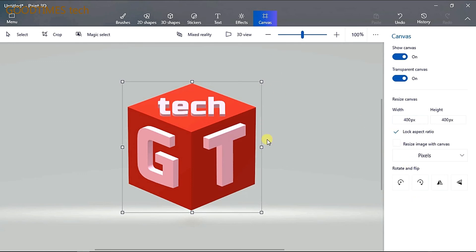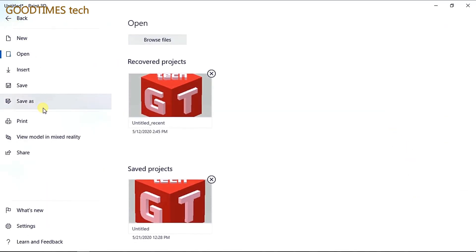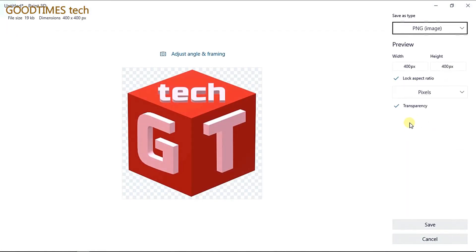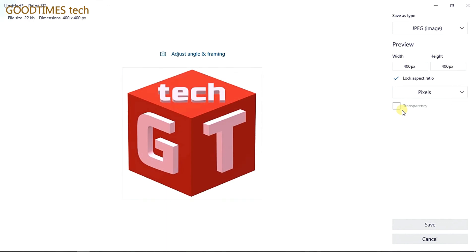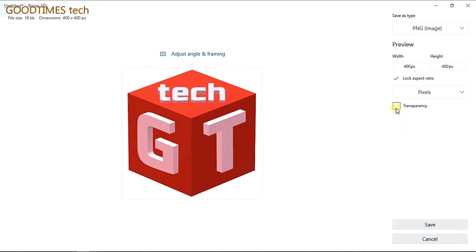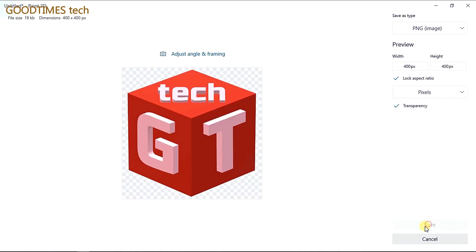Now save the image. Go to Save As and select Image — don't select 3D model or video, because YouTube doesn't allow those for branding. Select Image and choose PNG. Don't select JPG — if you select JPG, the transparency will disappear and you will see a white canvas appearing on the image. Select PNG and confirm that transparency is checked, then save.